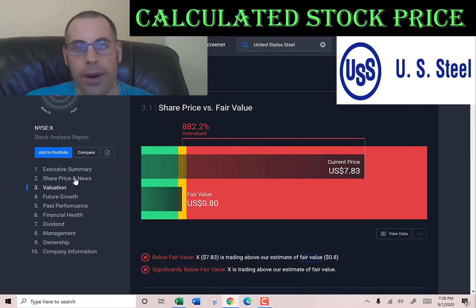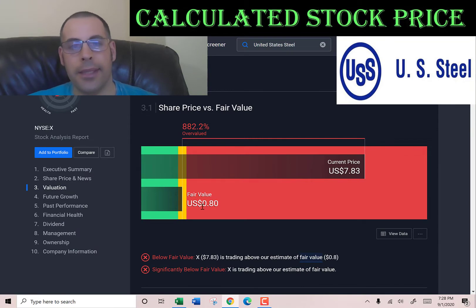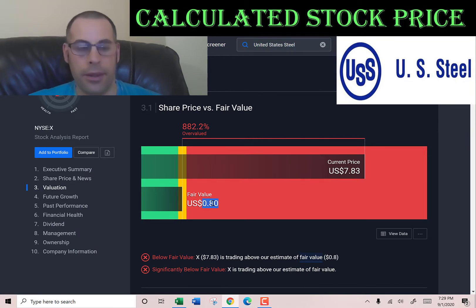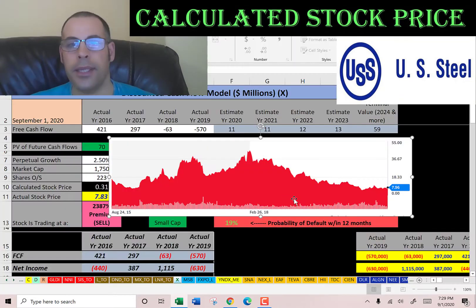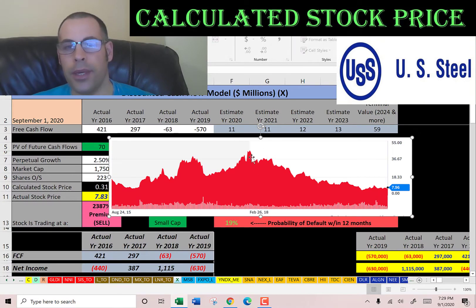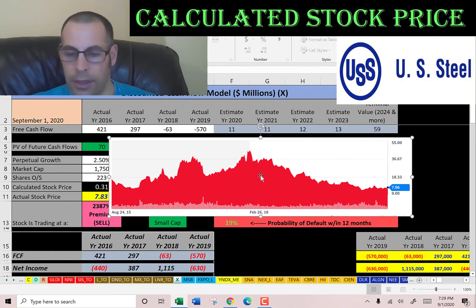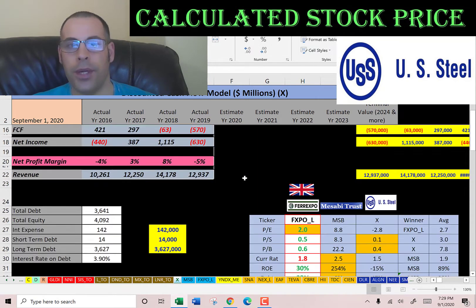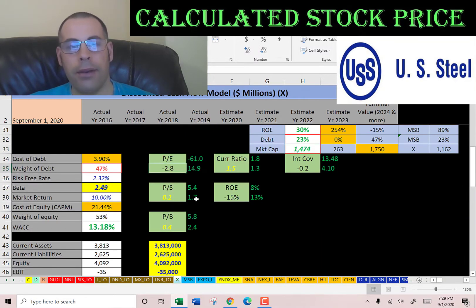Simply Wall Street values the company at 80 cents a share, also saying the stock is way overvalued. Looking at the stock's trading history, it was trading in the low $40s a couple of years ago but has been dropping a lot ever since.